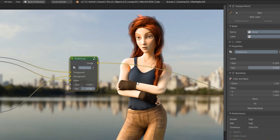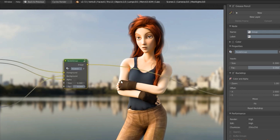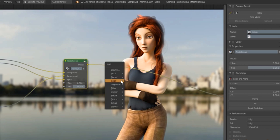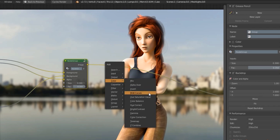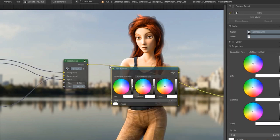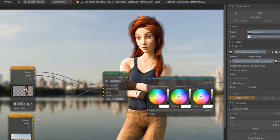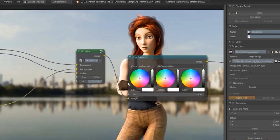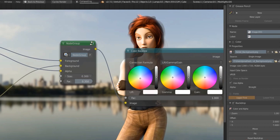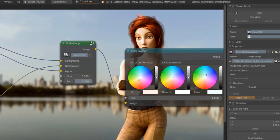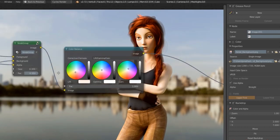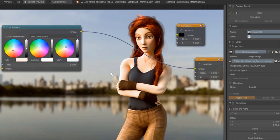As an extra tip for compositing: to make the foreground blend into the background, a really good thing to do is color correct them after you've already added them on top of each other. Do this afterwards rather than before, so both elements share the same effects. I'm going to make the shadows a bit warmer and the highlights a bit cooler, and since that goes over the entire image, it really helps tie the two together.